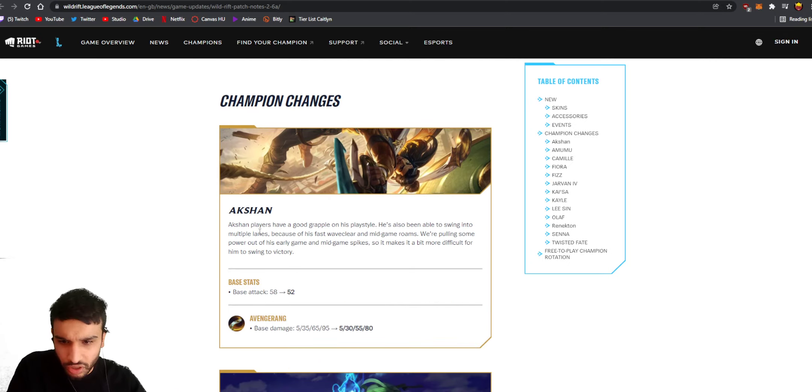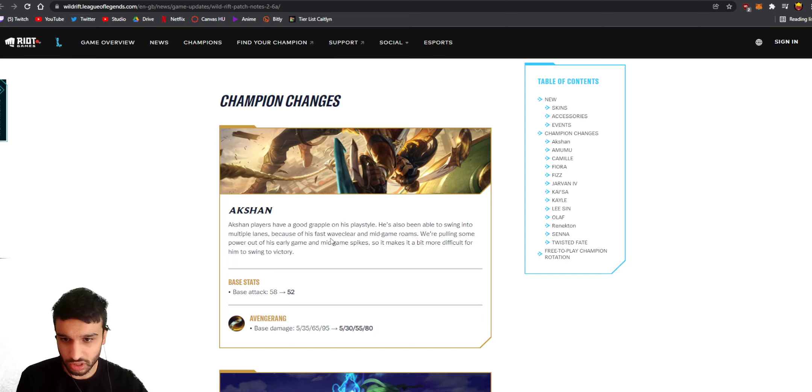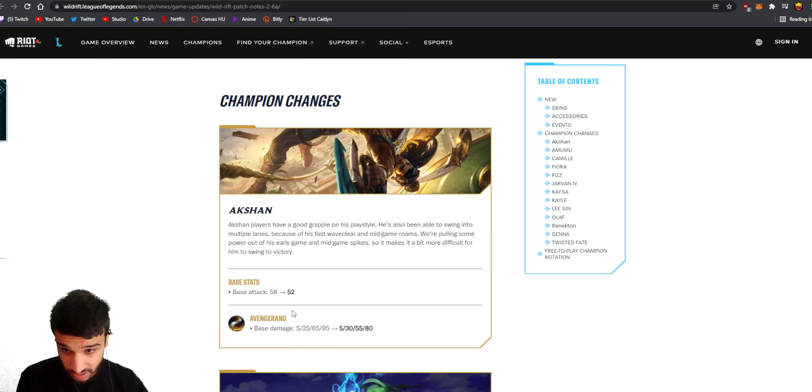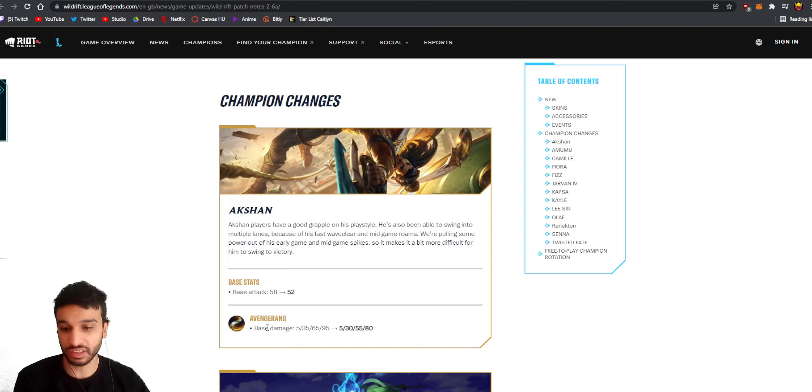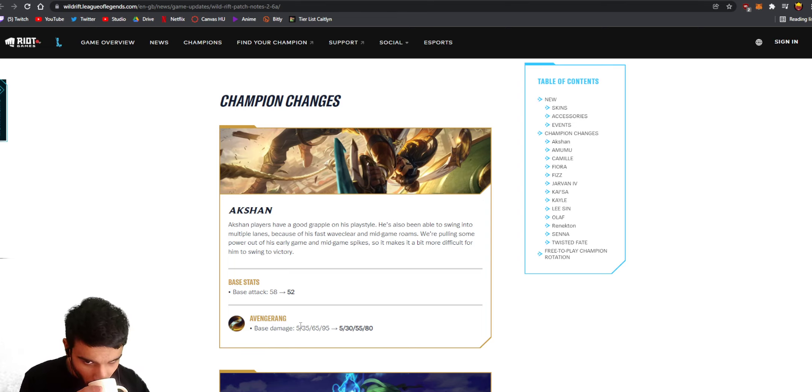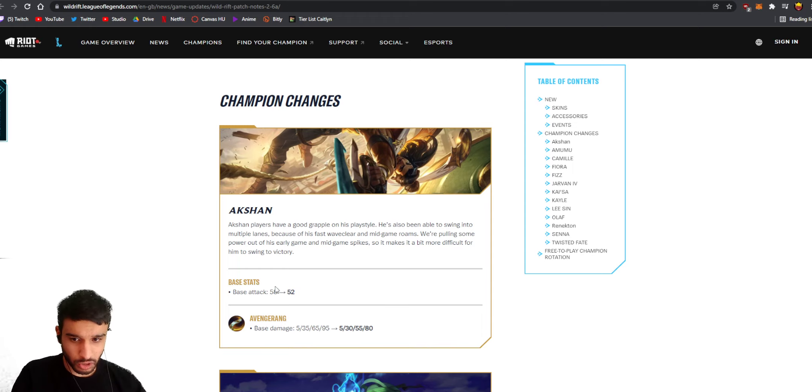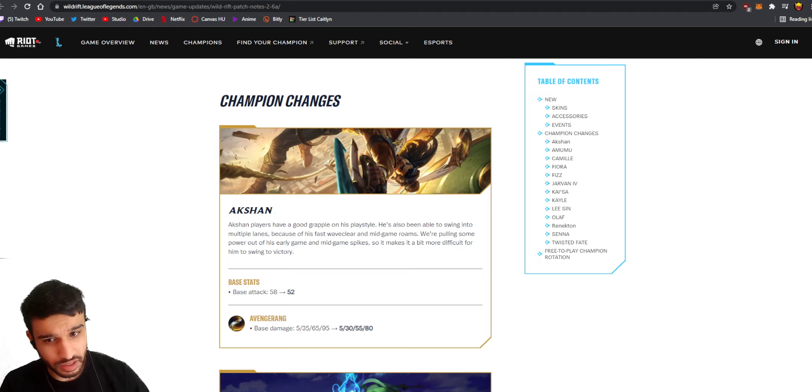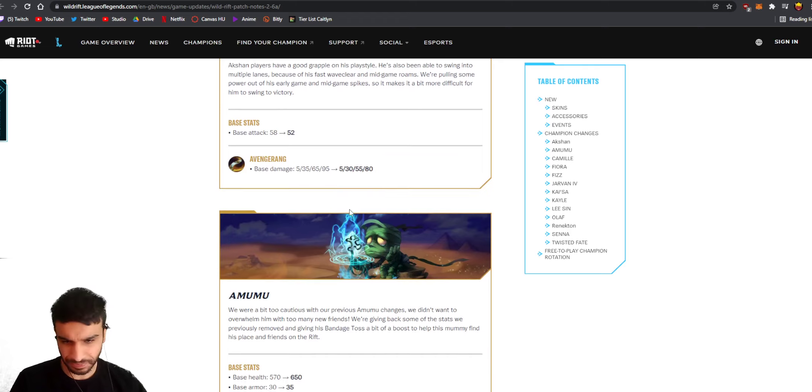Akshan should probably get nerfed. Akshan players have a good grasp on his play style, he's been able to swing into multiple lanes and he's just really strong. They're reducing his base damage and Avenger rank - that's his first ability - reducing the damage as well. The base attack nerf is quite substantial, gonna make him significantly weaker in the early game but he's still got a skill just as well into the late game basically.